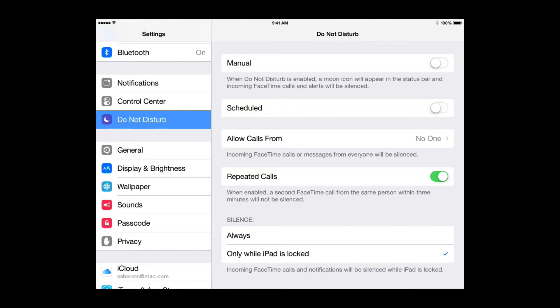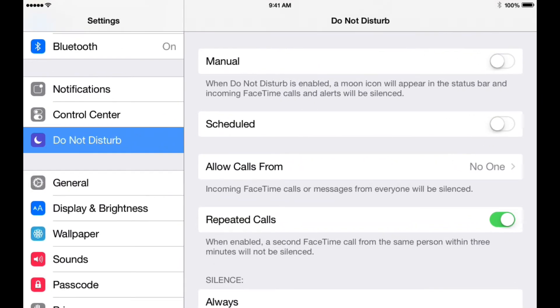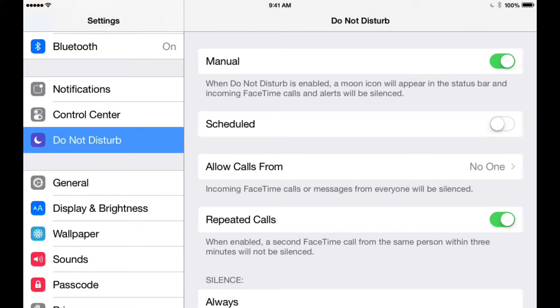One of the choices you get is to operate the manual switch. So I'm going to turn on the manual switch - I'm going to slide that to the right. And it says when Do Not Disturb is enabled, a moon icon will appear in the status bar and the incoming FaceTime calls and alerts will be silenced. So you can certainly go to bed or take a nap, whatever you're doing you don't want to be disturbed, and just slide this in manual and you've basically silenced your iPad at this point.